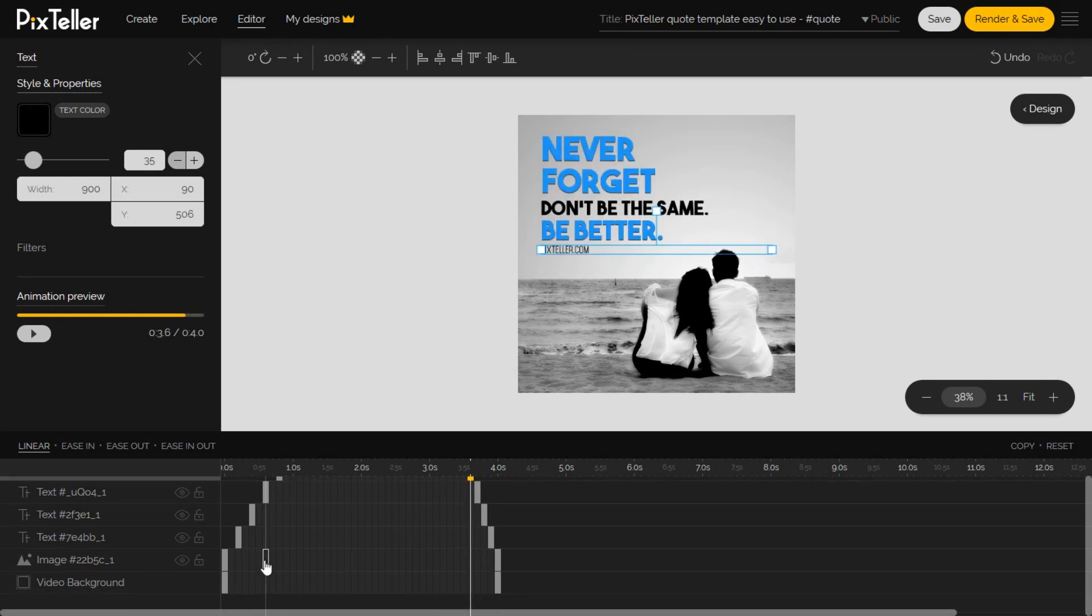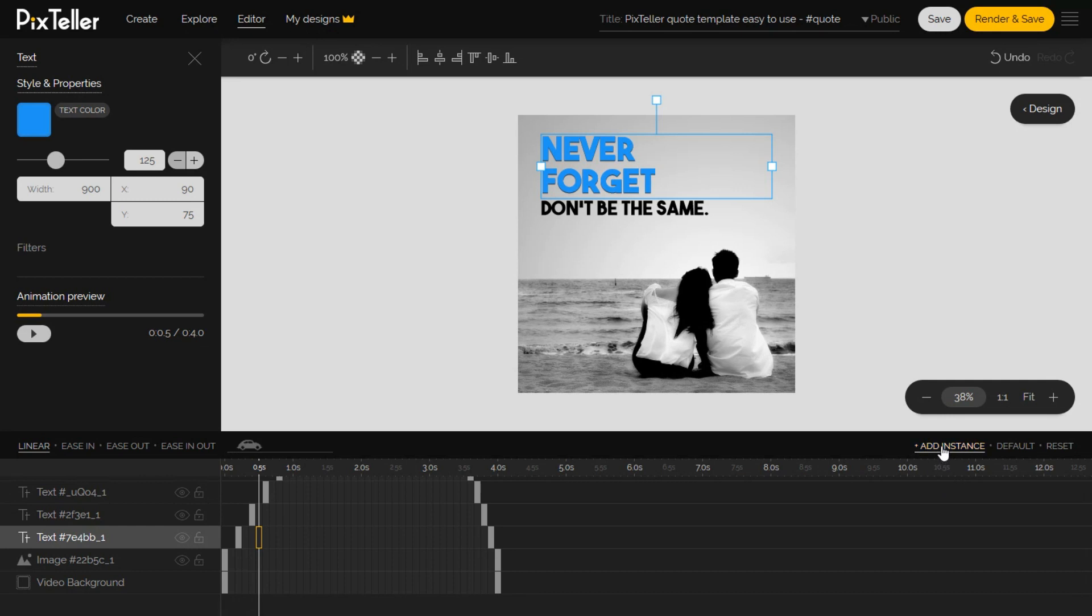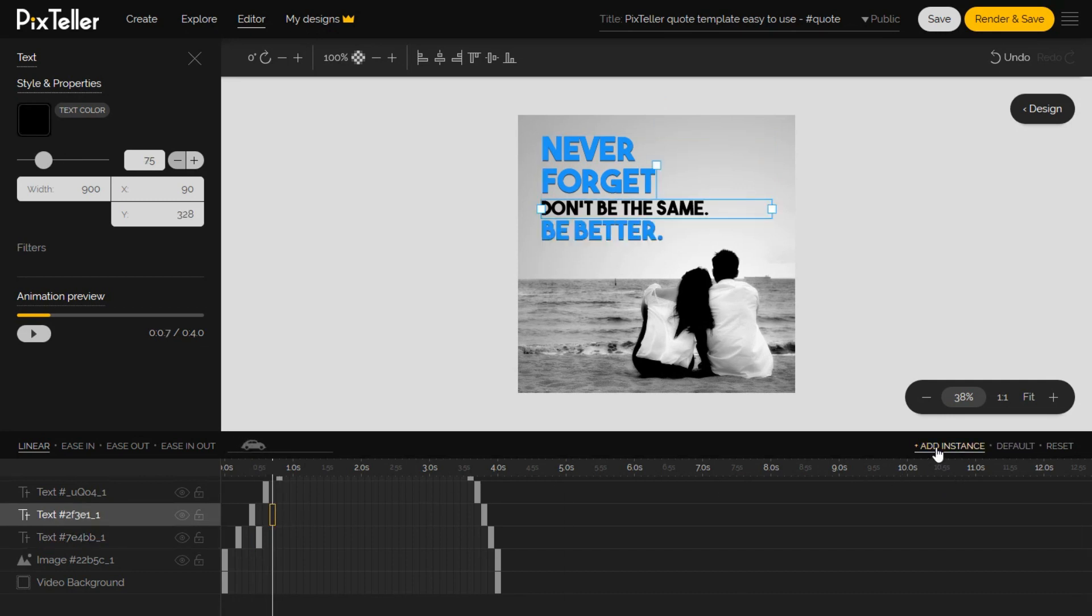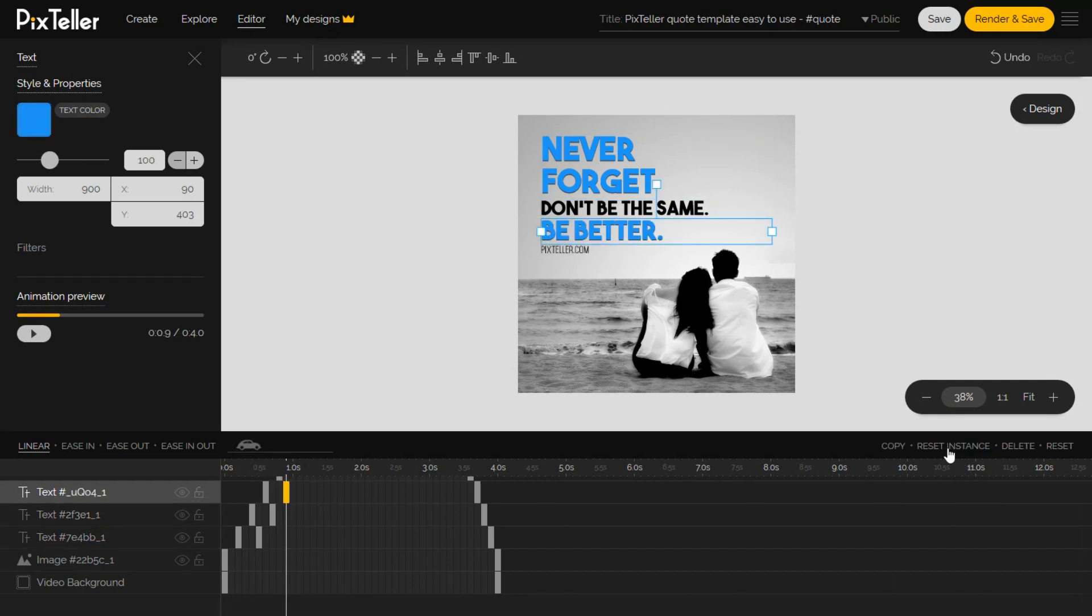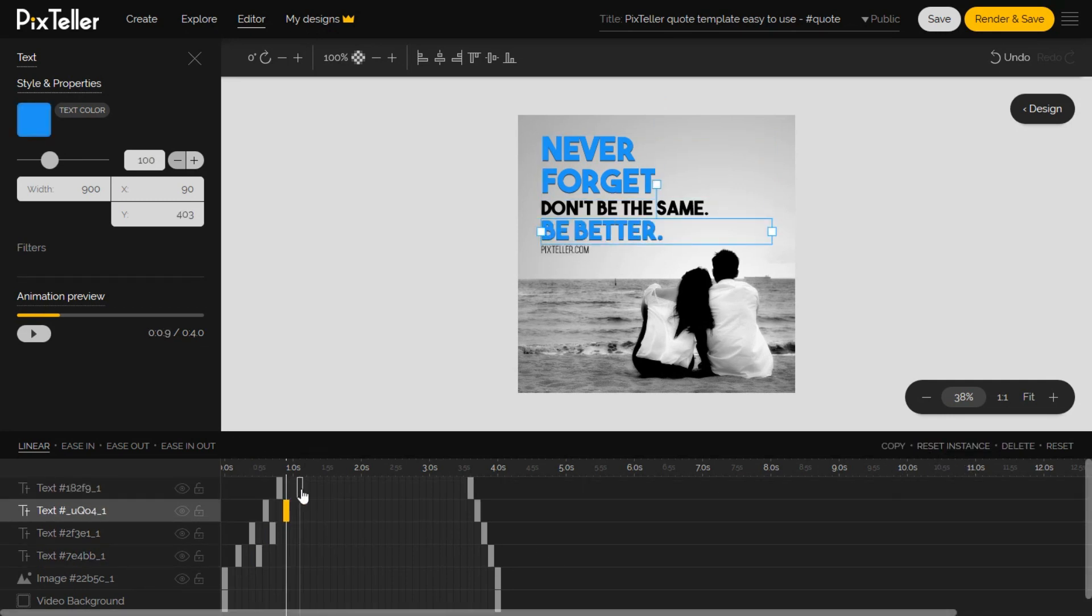Keep in mind, an animation is a motion created between two instances. In order to do this, we must create the instances.